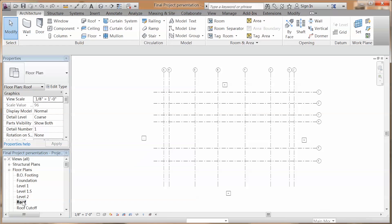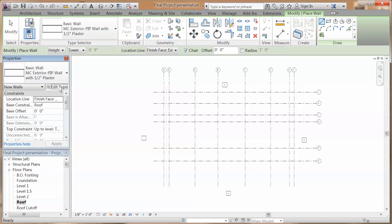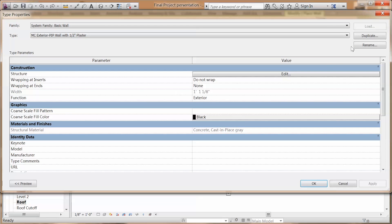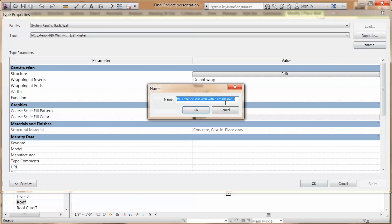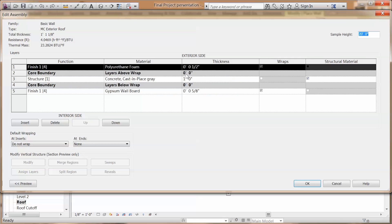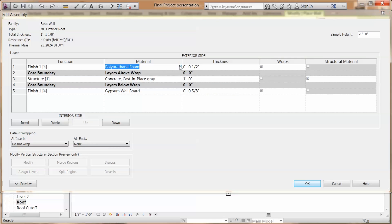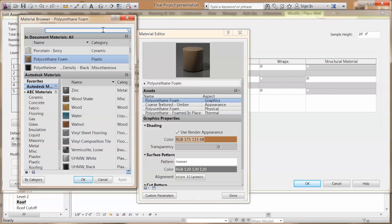Go to roof plans. We are going to create some other exterior wall for your tower. Duplicate your existing exterior wall and name it roof. Go to edit and change the material to whatever you feel comfortable with.